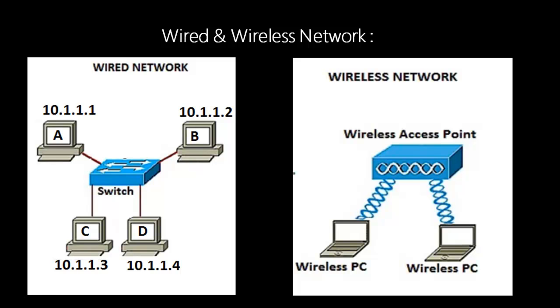The IP address will be unique just like we have different names. So with the help of these IP addresses we can access machine A from machine D. Let's say if we have some data which is in machine A and we need that data in machine D. So this data can be shared with the help of this IP address.